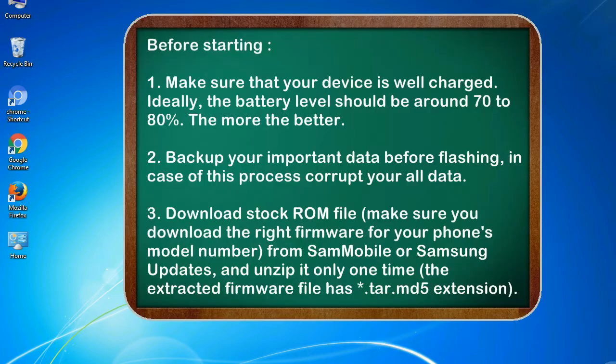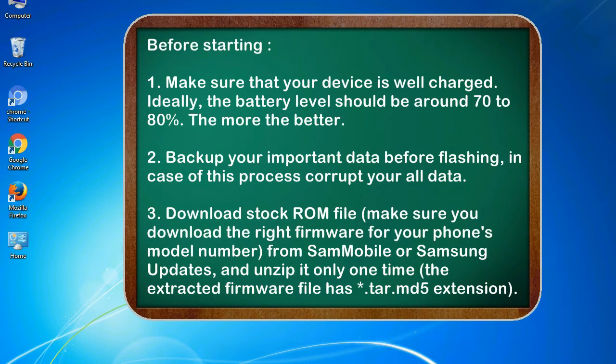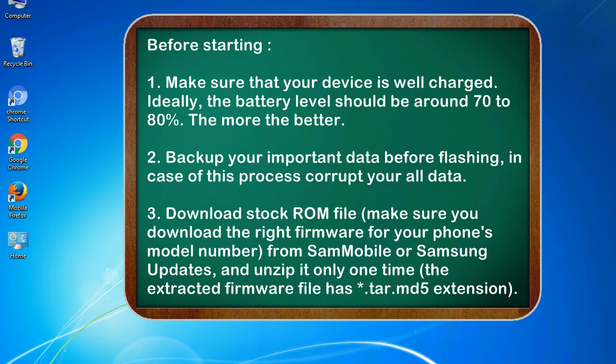Before starting: 1. Make sure that your device is well charged. Ideally, the battery level should be around 70 to 80%. The more the better. 2. Back up your important data before flashing, in case this process corrupts your old data.